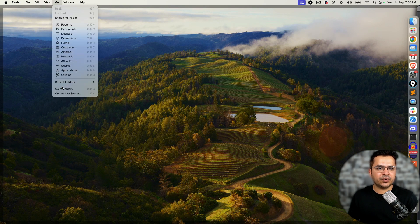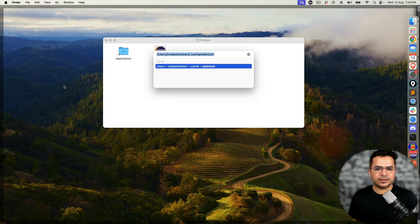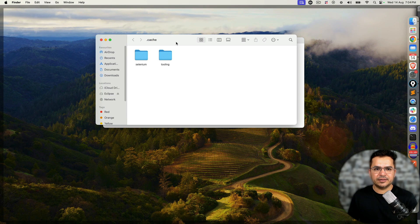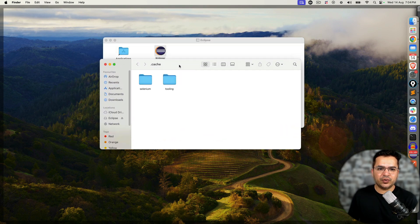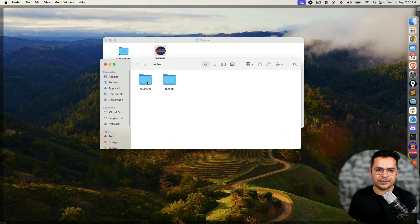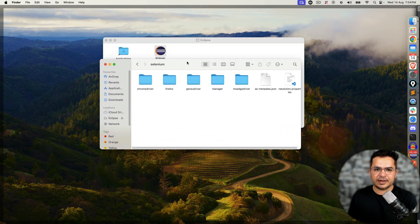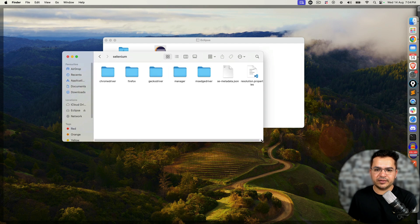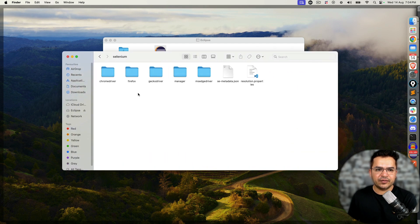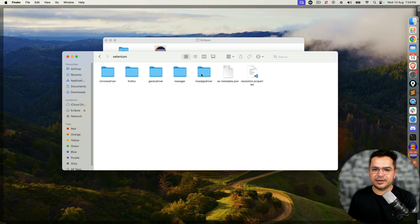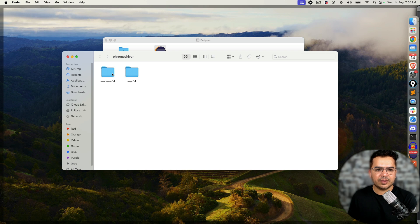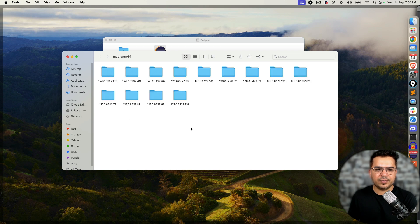If I go to this specific location, you'll notice here we have one folder called selenium. If I open this, you will notice we have ChromeDriver, Firefox GeckoDriver, and EdgeDriver. MSH driver means Microsoft Edge driver.